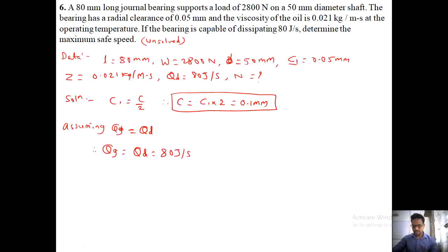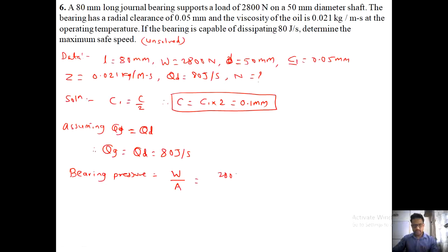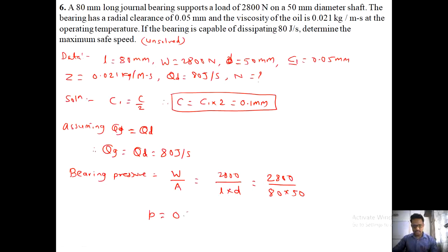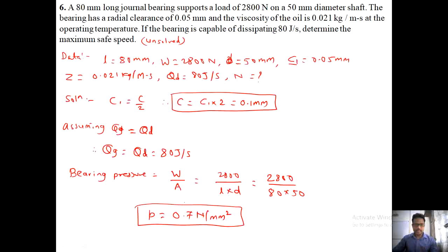Now bearing pressure: pressure equals load upon projected area of bearing, which is length into diameter. So P equals 2800 divided by 80 into 50, giving pressure equal to 0.7 newton per mm square. The projected area formula — length into diameter — is standard for journal bearing pressure calculations.